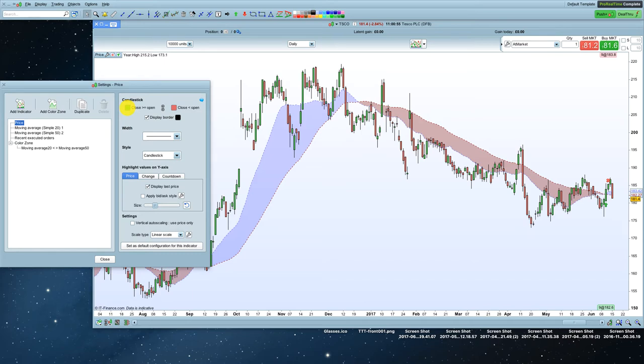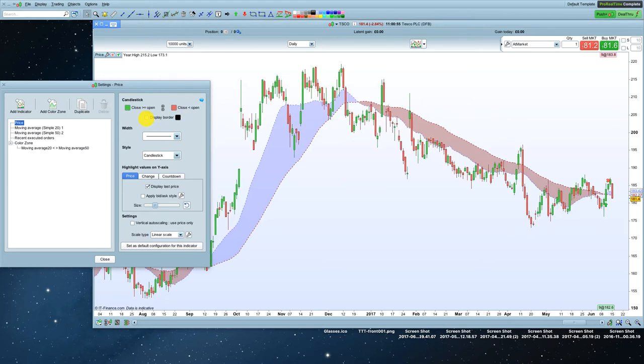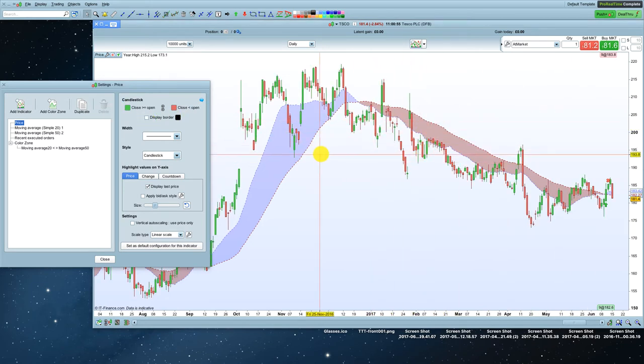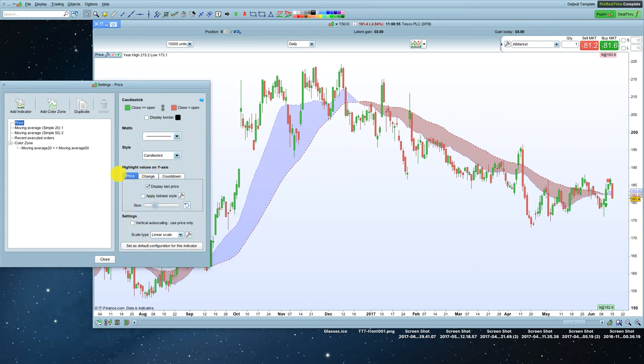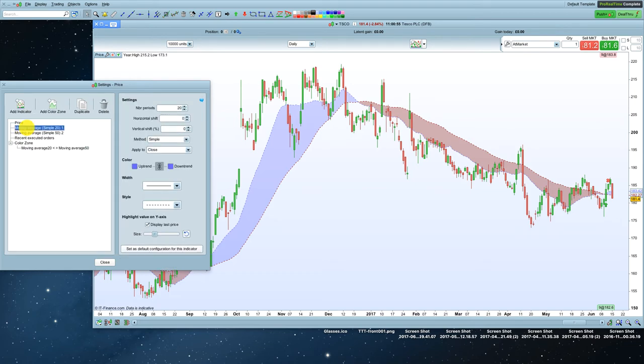I'm going to get rid of the border because I don't really like the borders around the candles. That's personal preference. And that's pretty much all I'm going to do on this. And then we've got a couple of moving averages on this chart. So I'm going to place a five-period moving average.